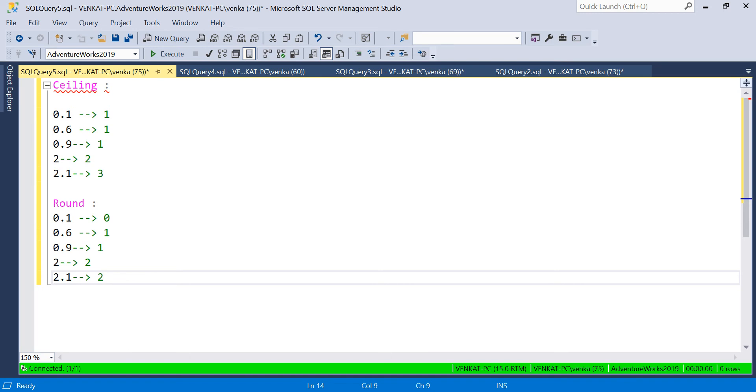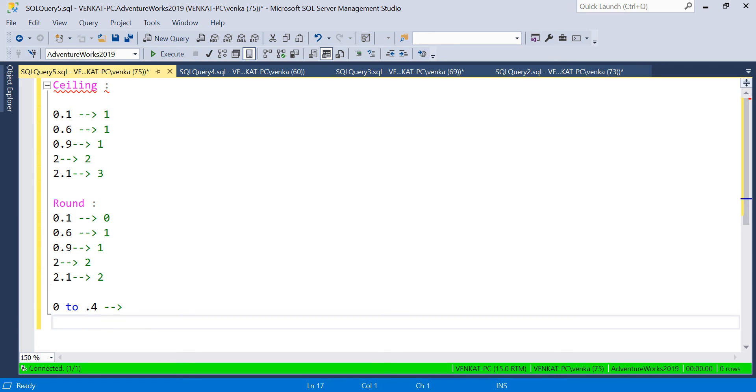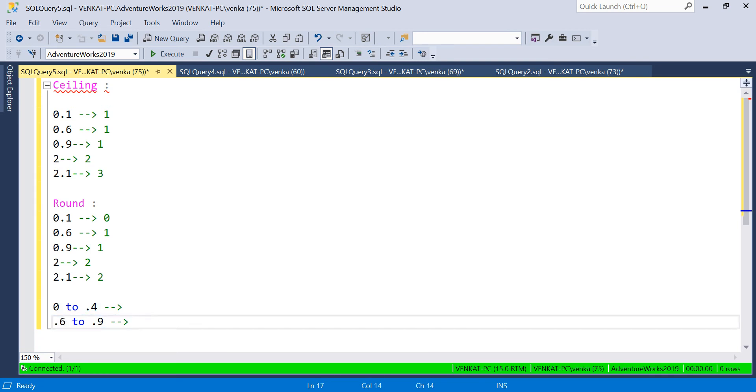It checks if the value is between 0 to 0.4 or 0.5, it gives you the lower value as a result. If it's 0.6 to 0.9, it gives you the next value. For 1 point something below .5, the previous value will come. For .5 and above, you'll get the next value. This is how Round works.